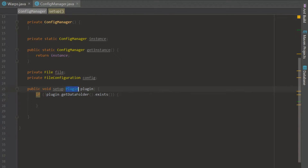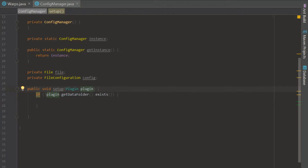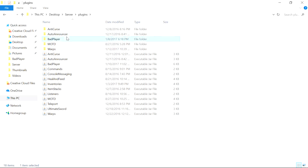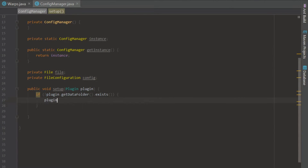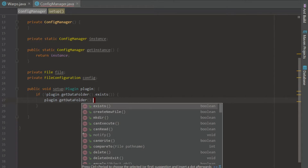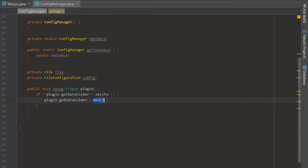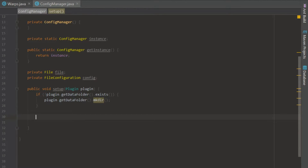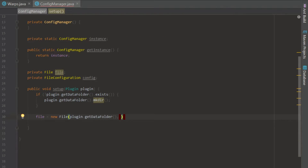We are going to set this up by saying if plugin.getDataFolder().exists() — we're saying if it doesn't exist. We are calling on the plugin because we're going to take the main class as our plugin and set this up in onEnable. We're checking if the plugin's directory exists. If it isn't created, then we're going to make it ourselves by calling plugin.getDataFolder().mkdir(). After that directory is made, we can start putting files inside of it. So we're going to set our file to a new File inside that data folder.